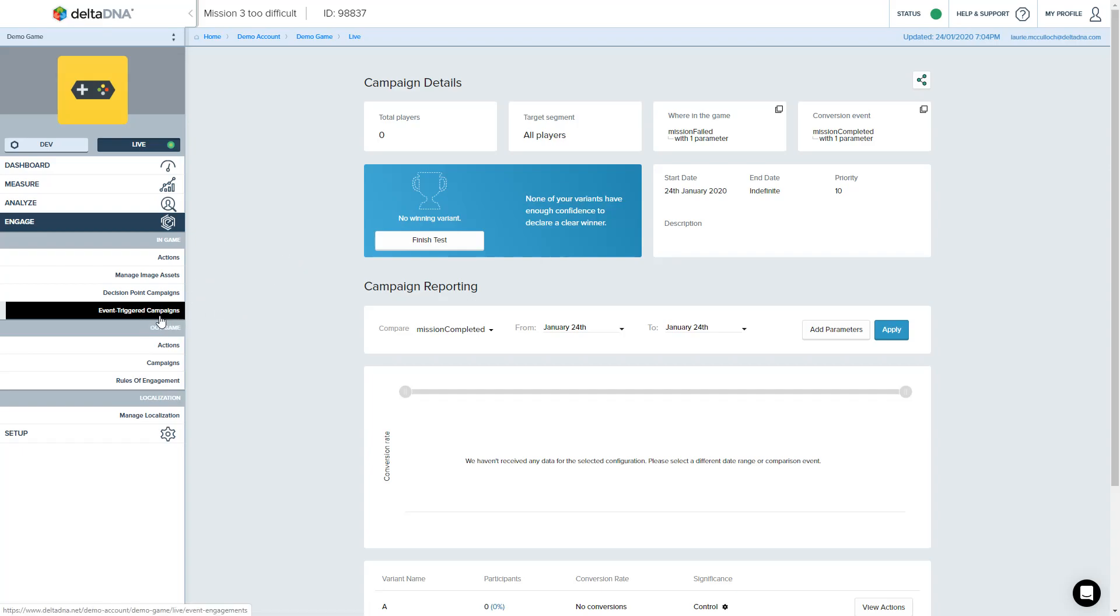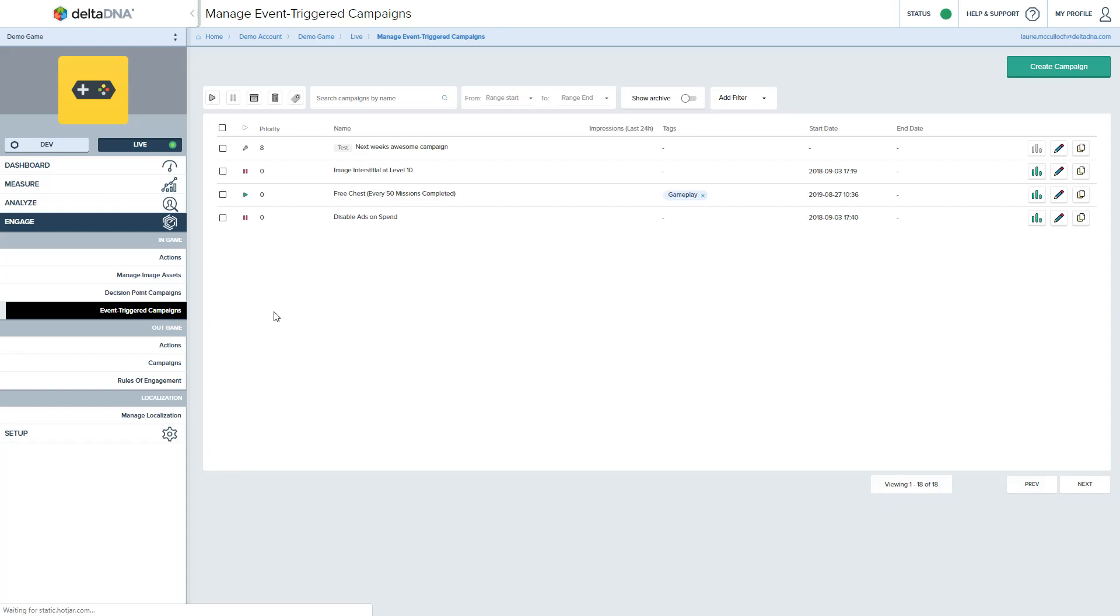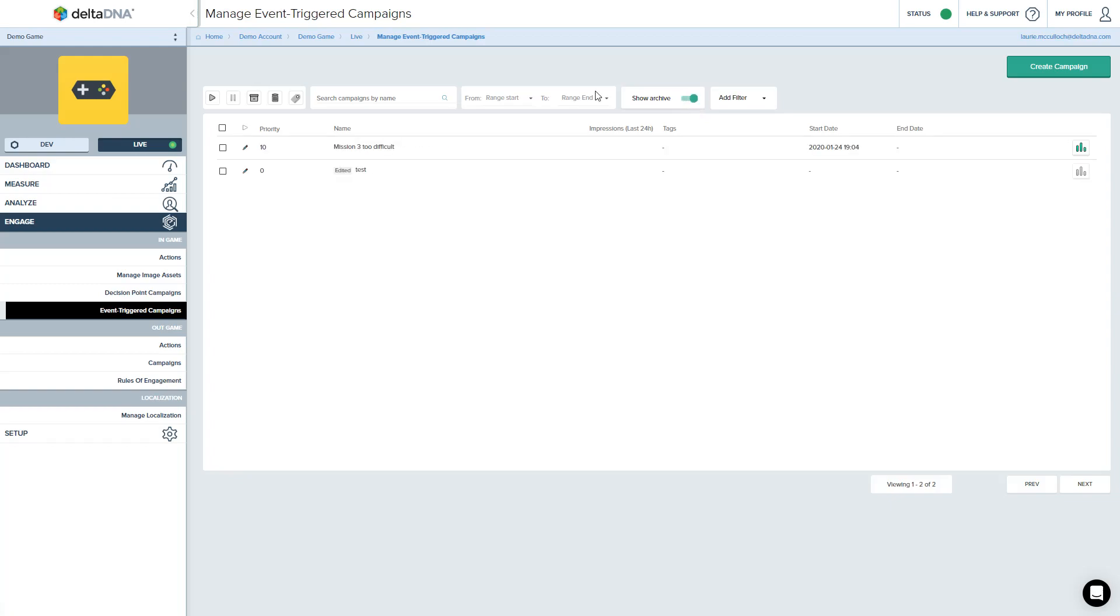If I come back to my campaign list, you'll see that that campaign is gone. There's the campaign that was running before and the other test, but my campaign has vanished. That's because it's now on the archive page. So if I hit show archive, there's the campaign we've just been working with there. It's been archived away.